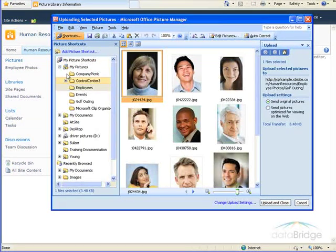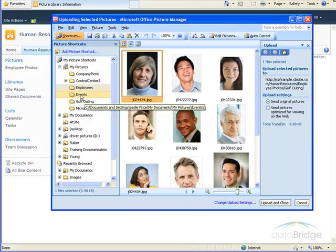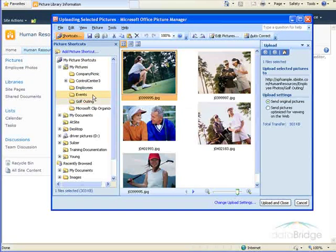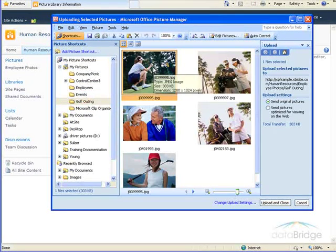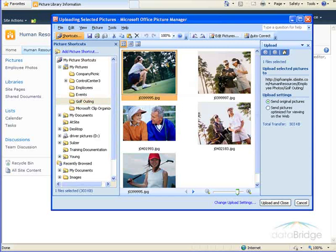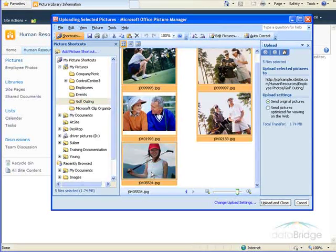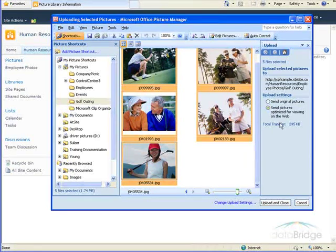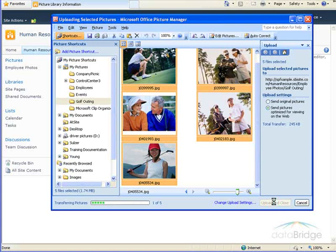Again, I'm brought to that Explorer window. I'll choose the folder called Golf Outing, containing the pictures I want to upload. The first picture is already selected, so I'll just hold the Shift key down, click the last picture. Again, on the right, I'll choose Send Pictures Optimized for Viewing on the Web, and then at the bottom, Upload and Close.